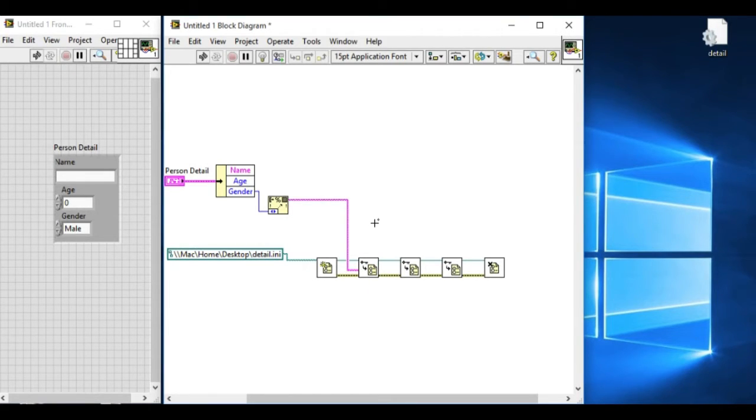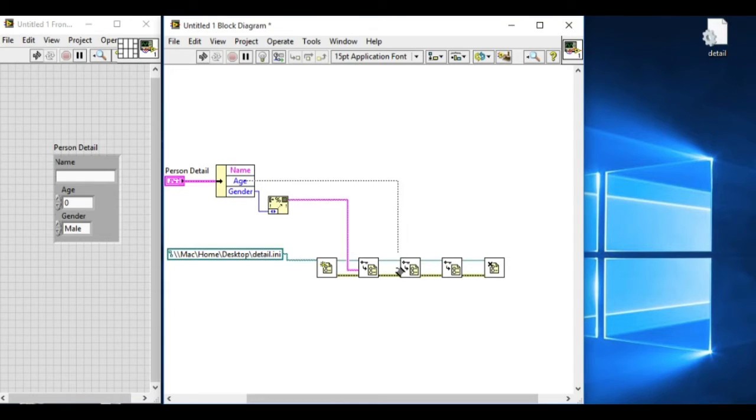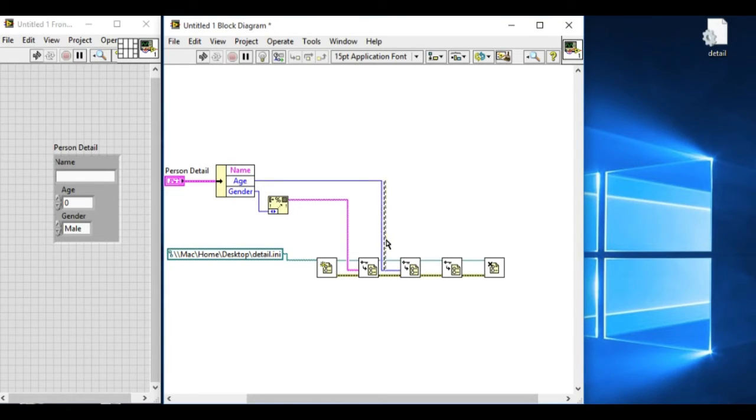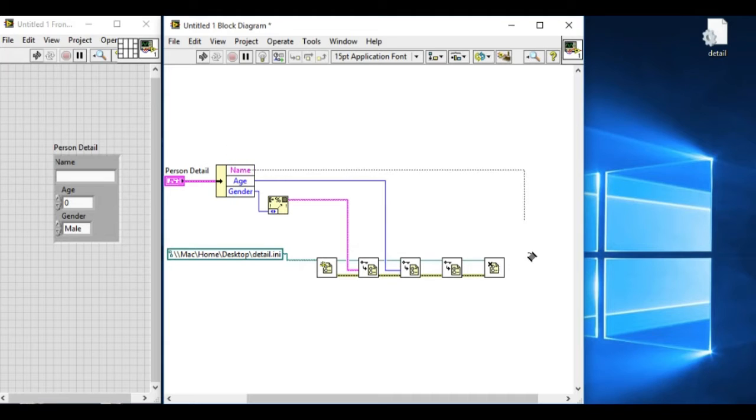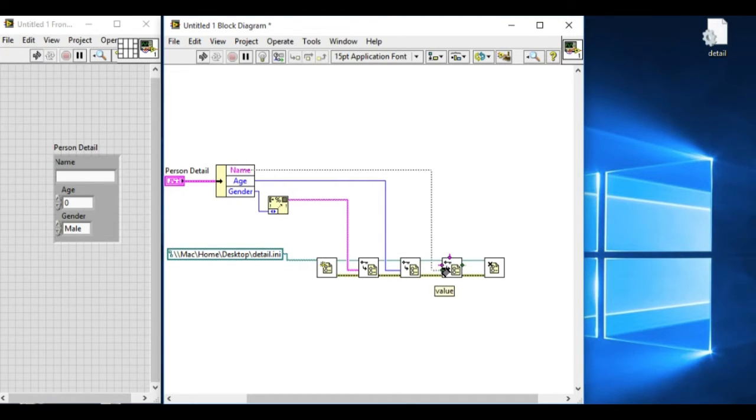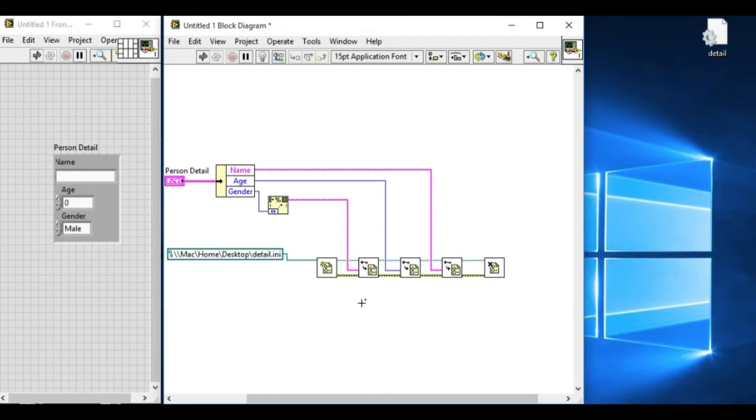Now similarly, the age. Note that the write key and read key can operate on a string, integer values, boolean, and numeric values, and everything, but it cannot operate on the enum.